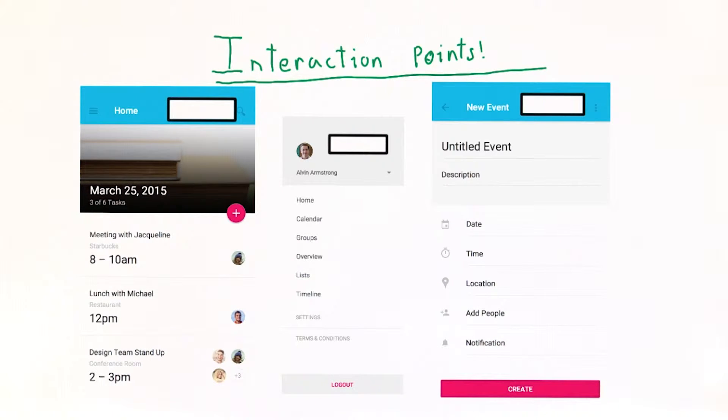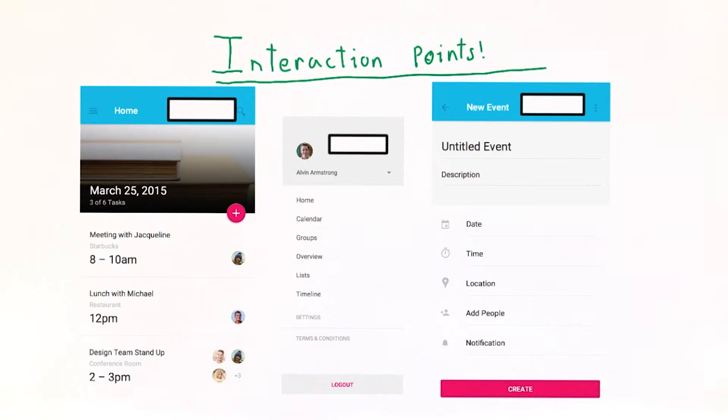By identifying the interaction points for your app, you will identify where you need to link screens together, and what work you need to do to build a prototype.